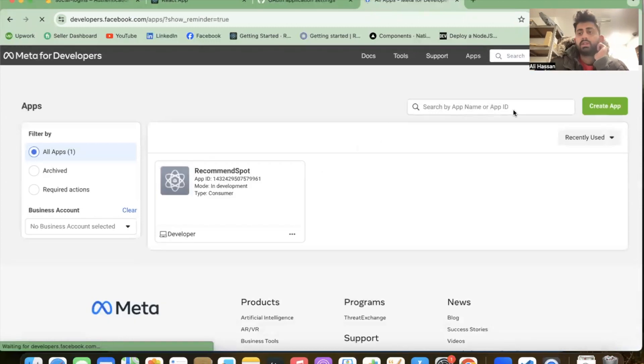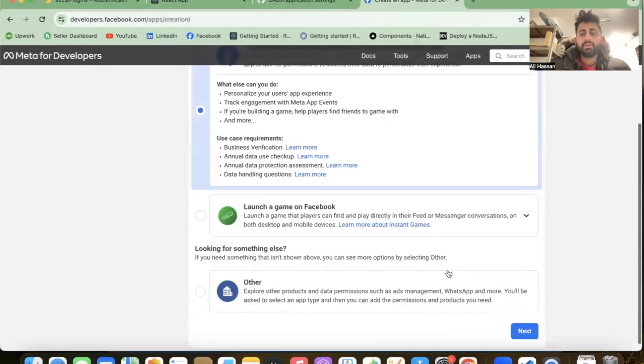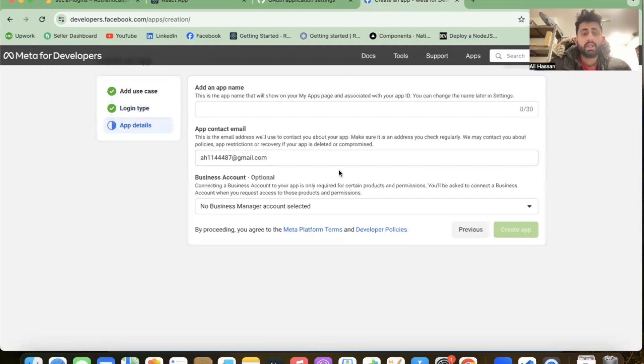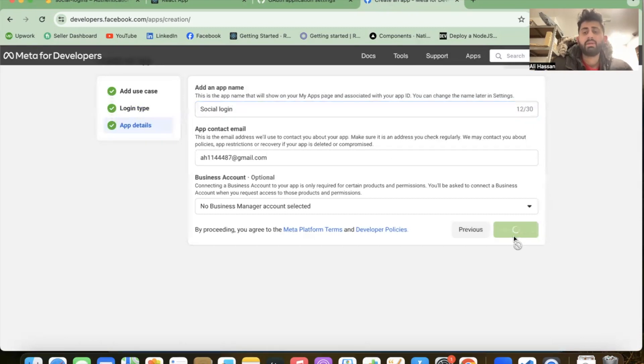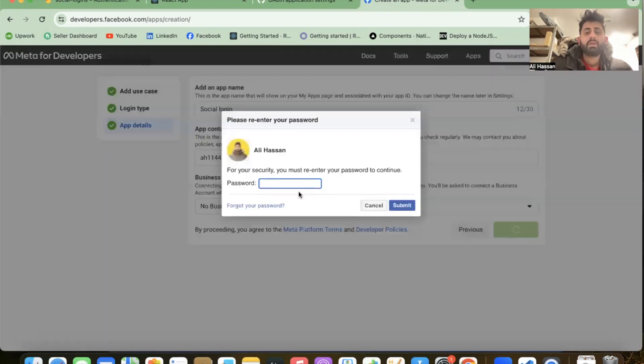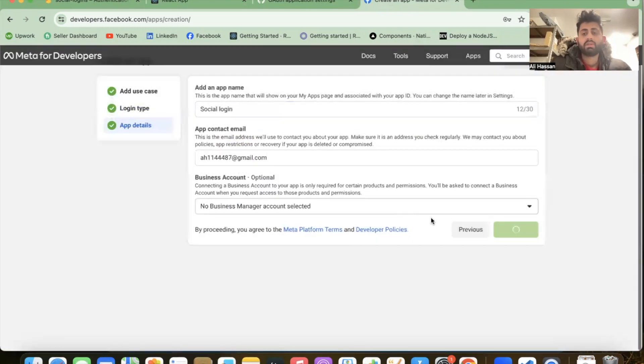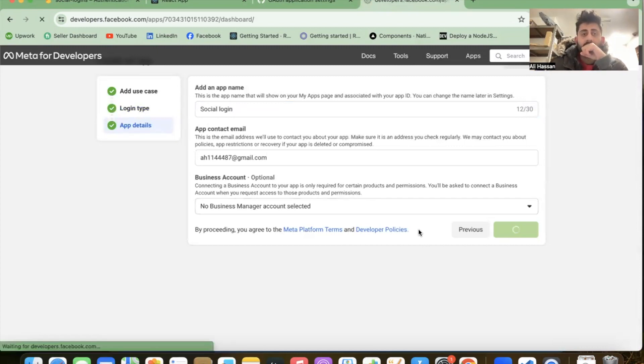Click on the first line, then go to 'My Apps' and click 'Create App'. Select 'Authenticate Users' and click next. I'm not building a game, so click next. Add app name - I'll use 'Social Logins'. We're just practicing at the moment. Create the app and enter your password. It will create a new app on Facebook developers in just a few seconds.